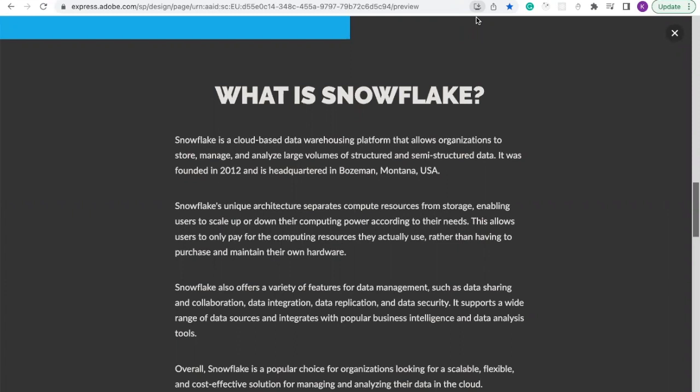Snowflake is a cloud-based data warehousing platform that allows organizations to store, manage, and analyze large volumes of structured and unstructured data. It was founded in 2012 and is headquartered in Bozeman, Montana, USA.